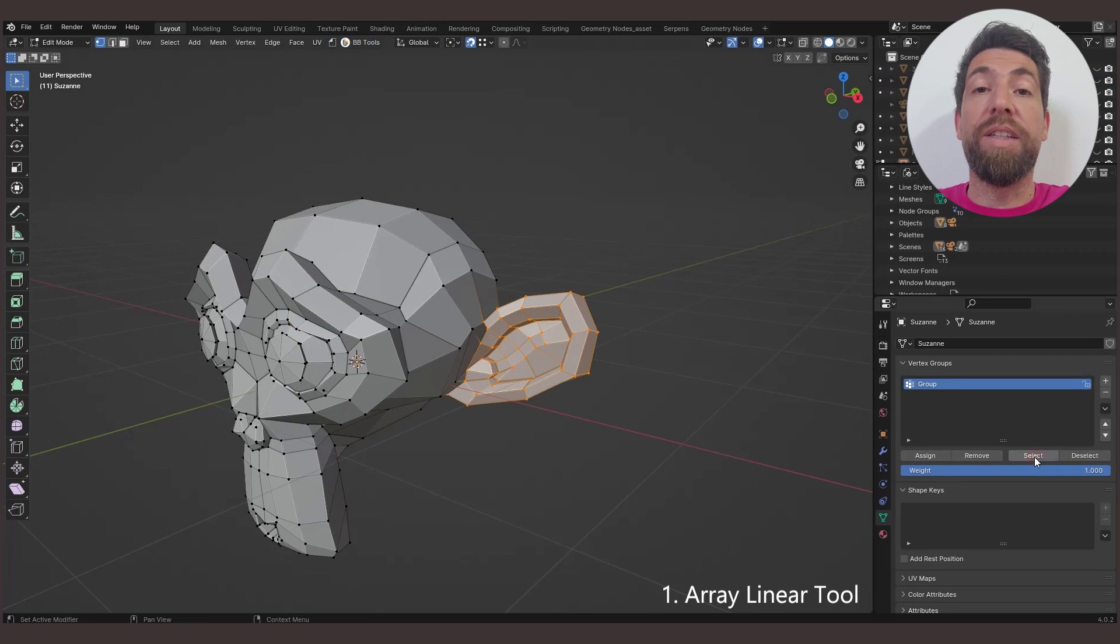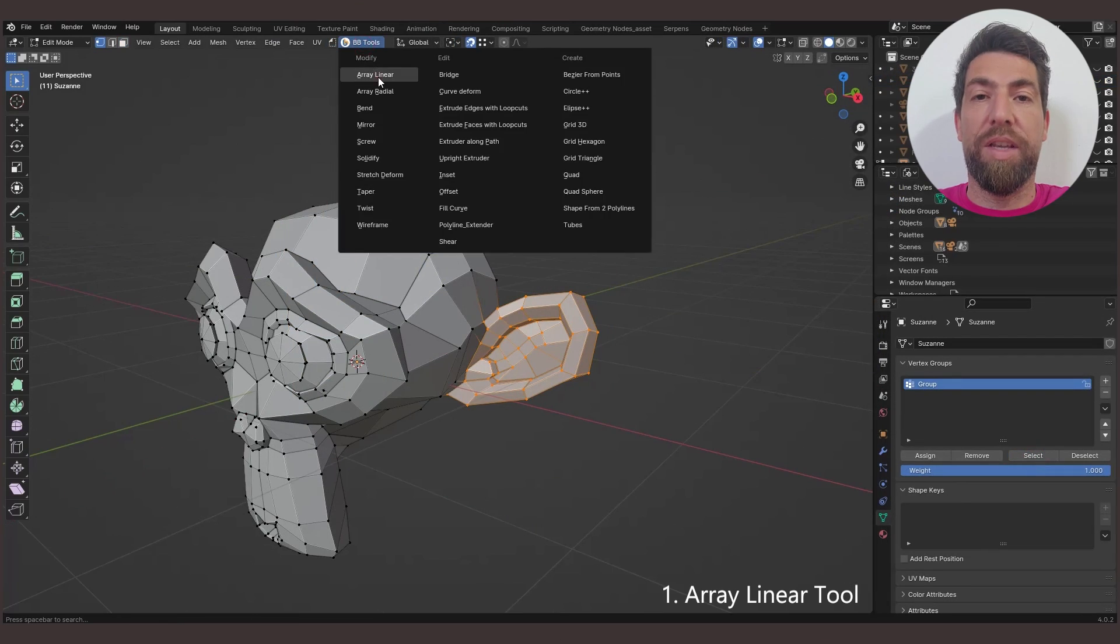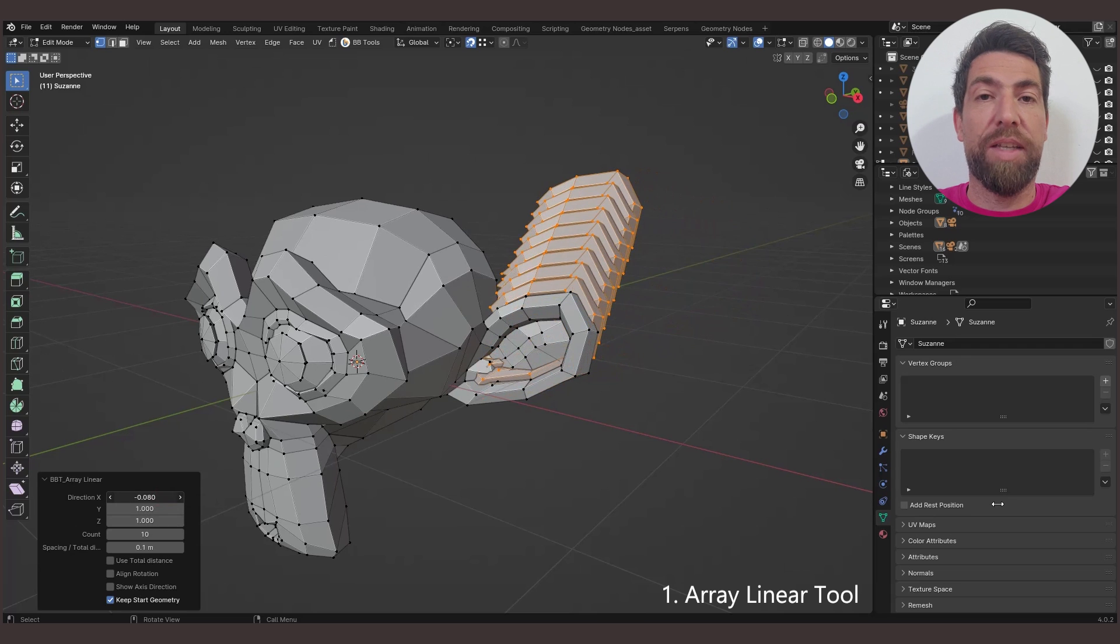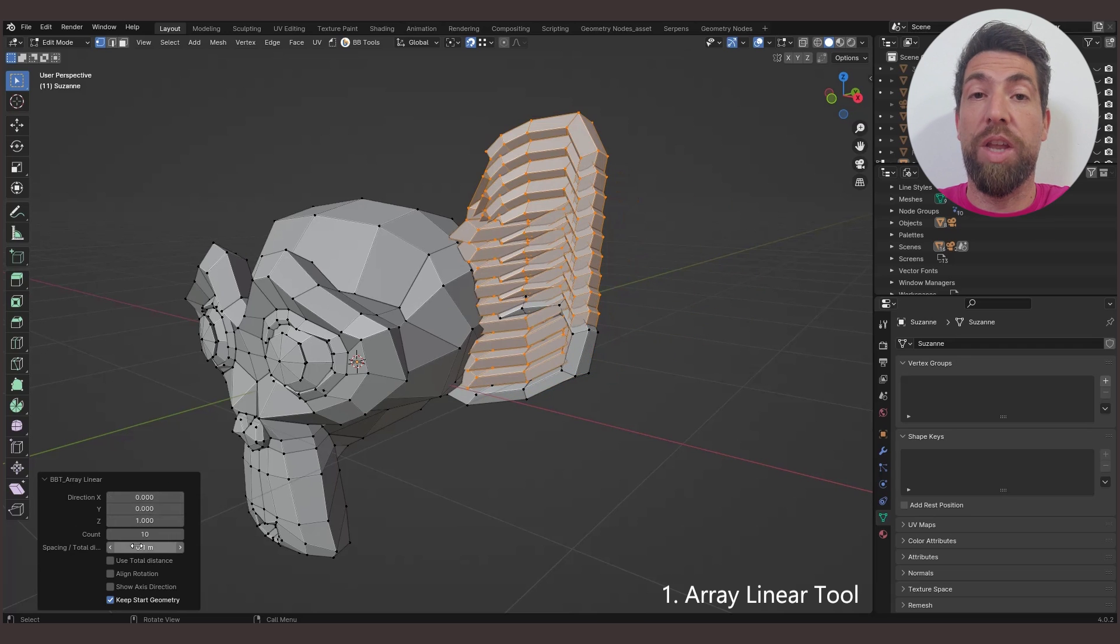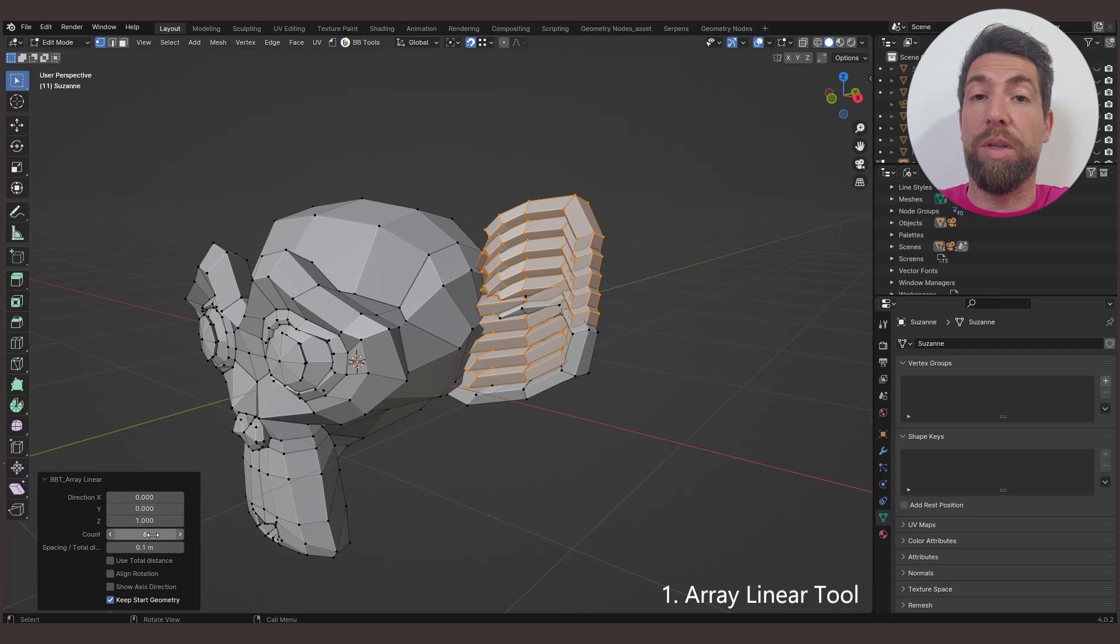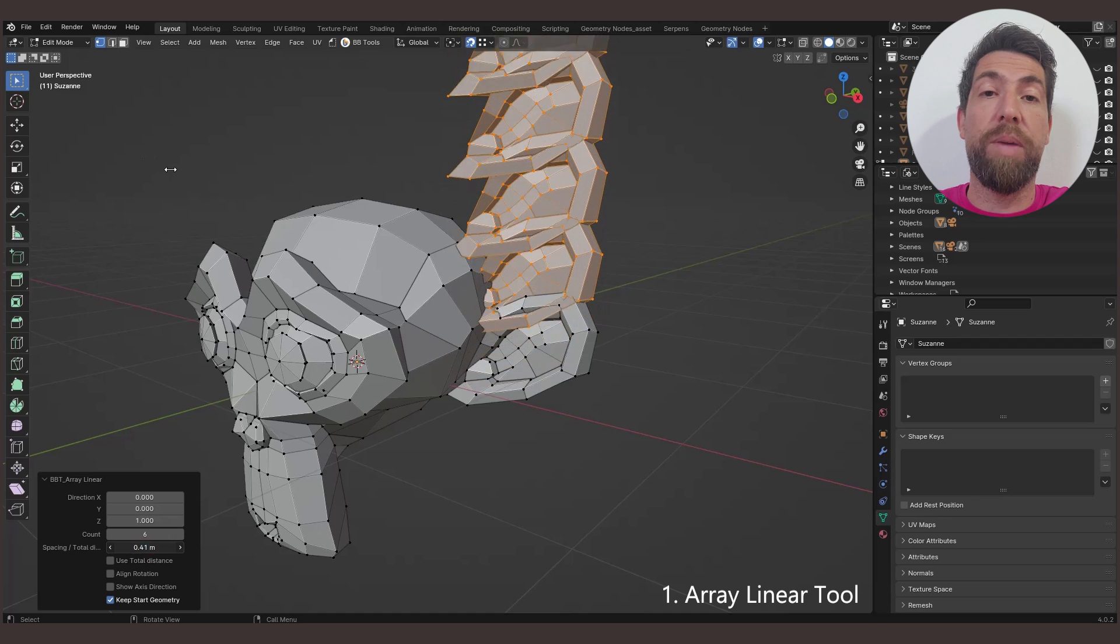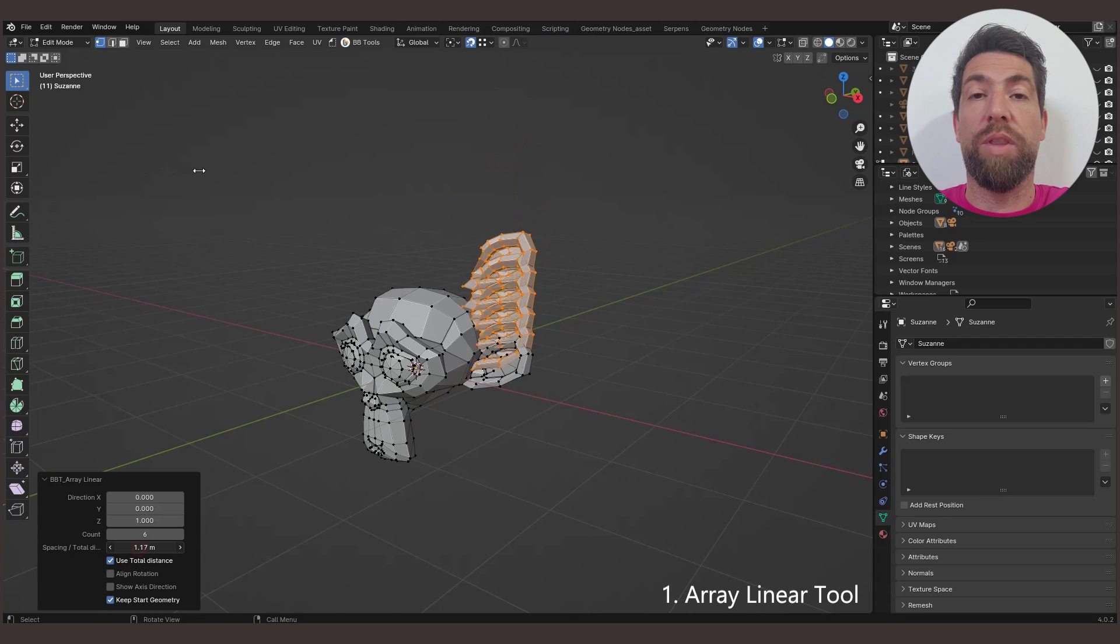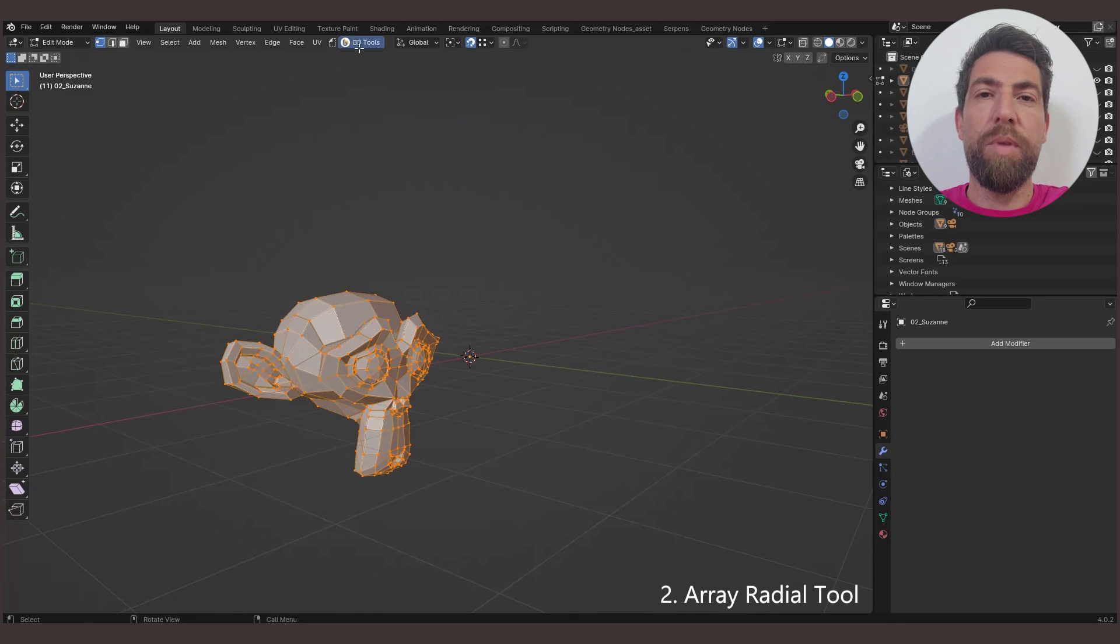Starting with Array Linear tool creates several set copies out of selected geometry along a given direction, and you can either set the spacing between each copy, or set the total distance between the first and the last copy.